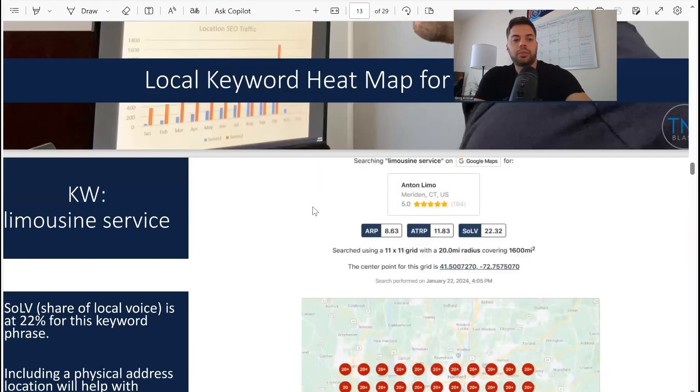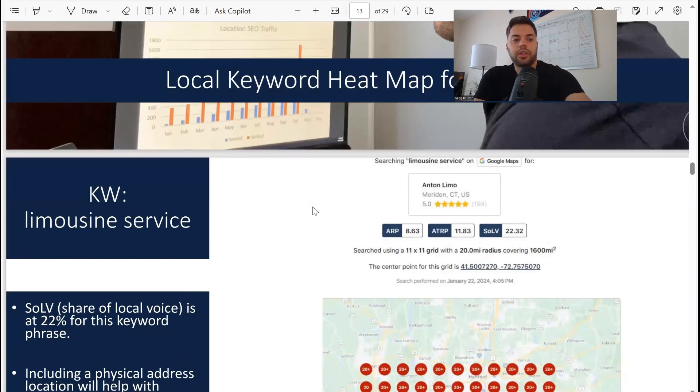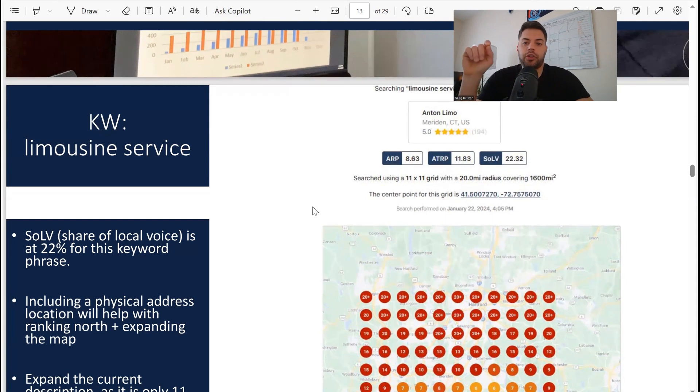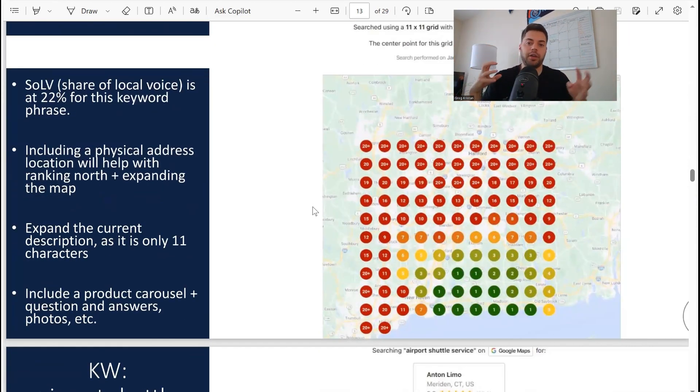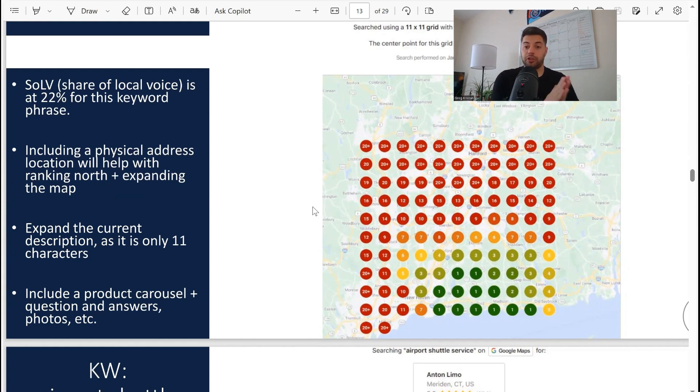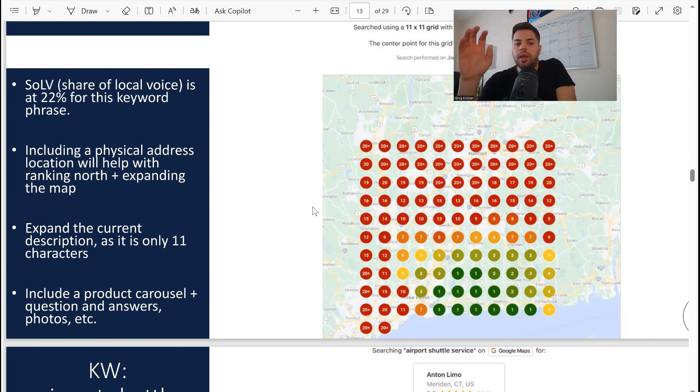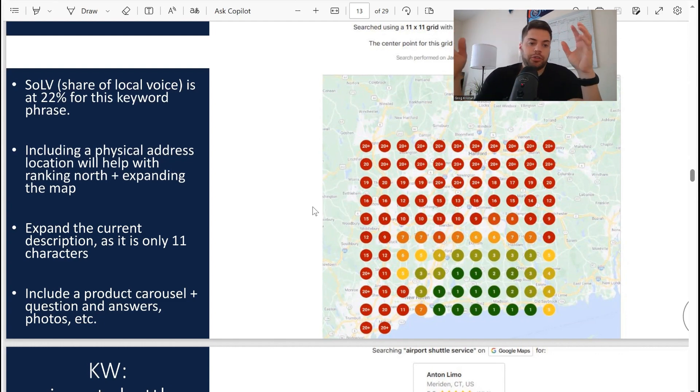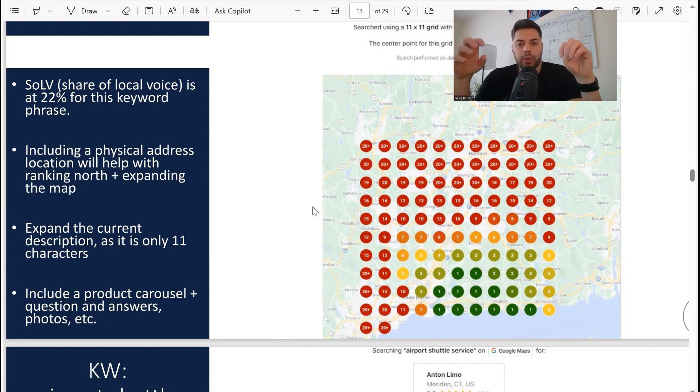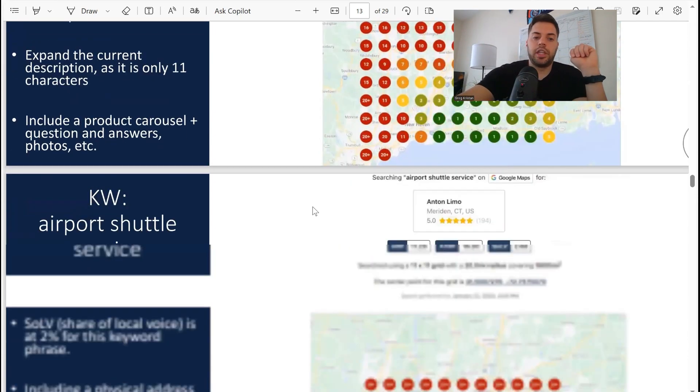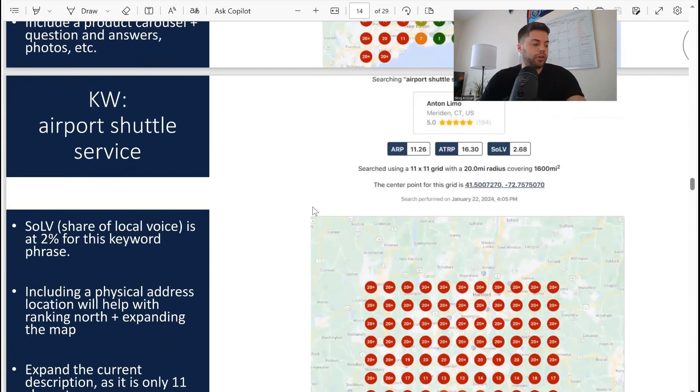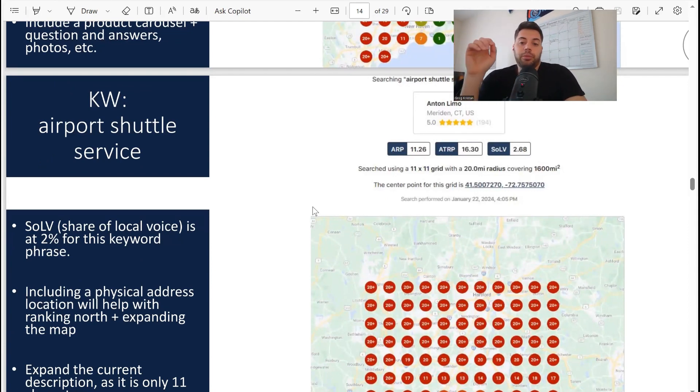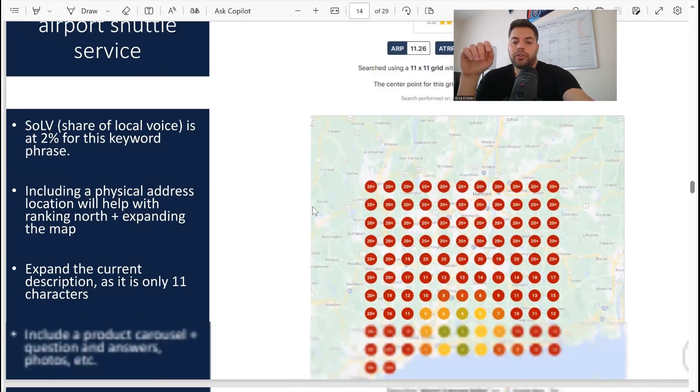Local keyword heat map for location. First one here is keyword limousine service, I'm looking at a 20-mile radius. The only metric I care about is SOLV - share of local voice - 22% of the time. If you scroll all the way down to the bottom part of the Connecticut map, that's where they're most competitive. The metrics that really should matter to any local business: one, two, and three - that means you're on page one of Google. Google only displays three organic map pack listings.